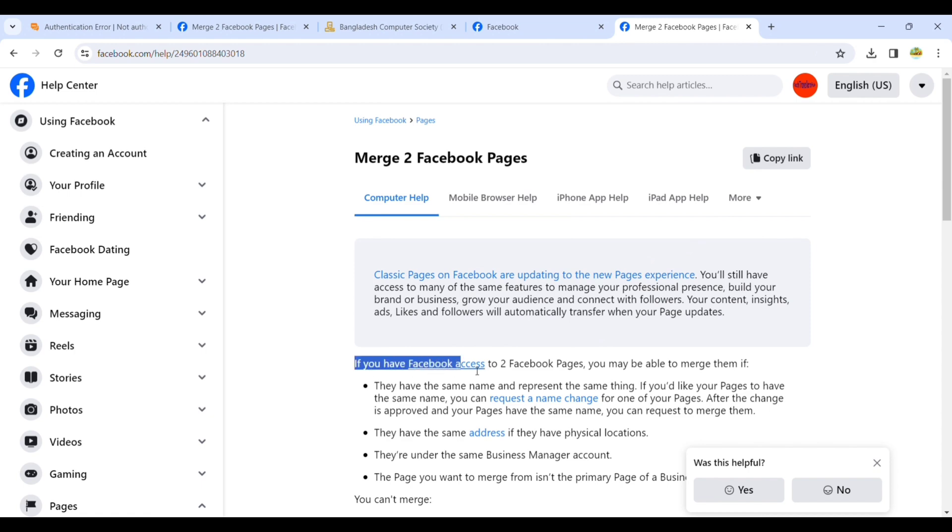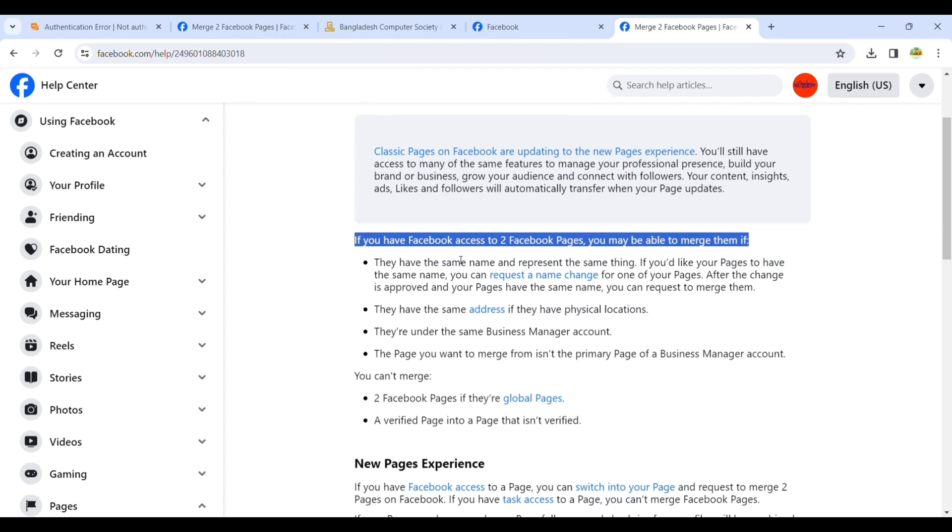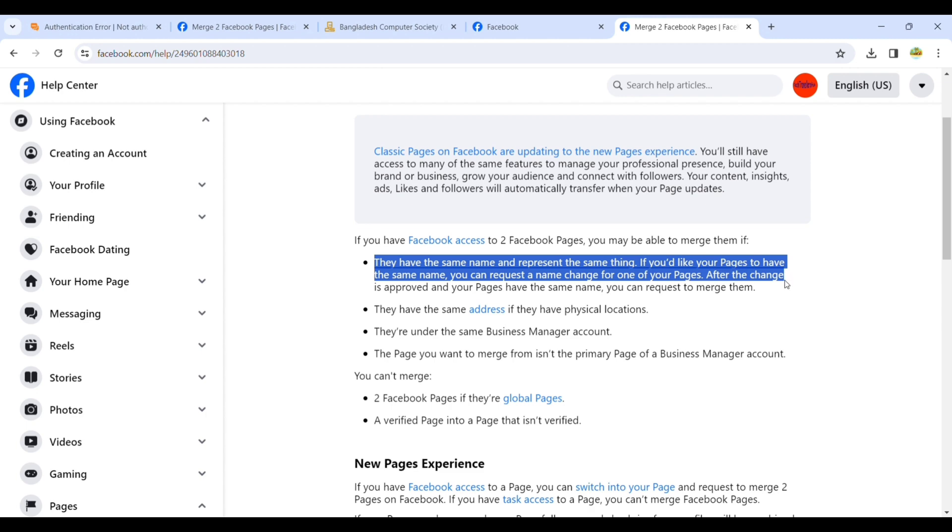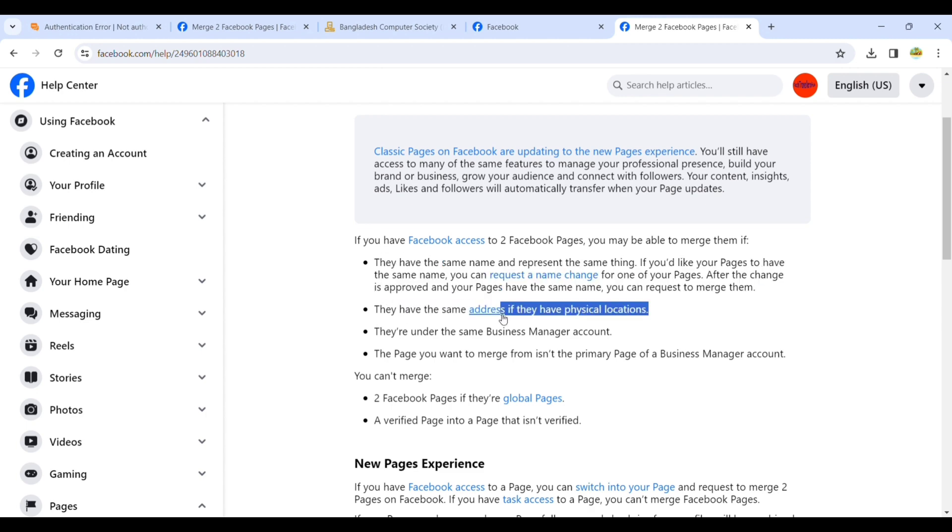Here you can see the Facebook help page: Merge Two Facebook Pages. If you have Facebook access to two Facebook pages, you may be able to merge them. They have to be the same name and represent the same thing.